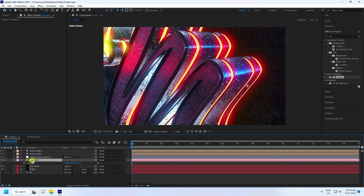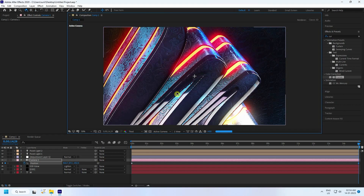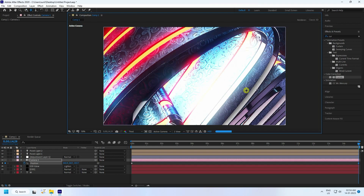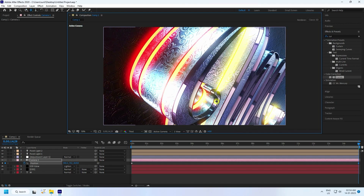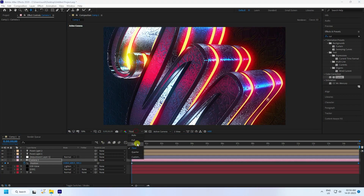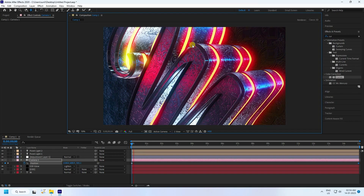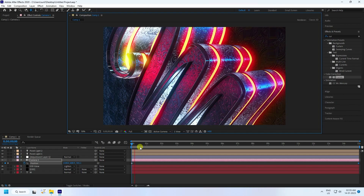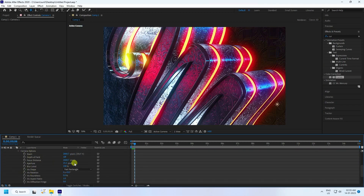Now I create the camera movement animation. Select the camera and press P for position. Go to around 15 seconds and change the camera angle. Go back to the start and play. See, that's my camera movement animation. You can also apply a depth of field effect depending on your work — go to Camera Options.